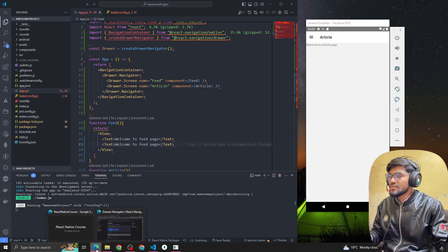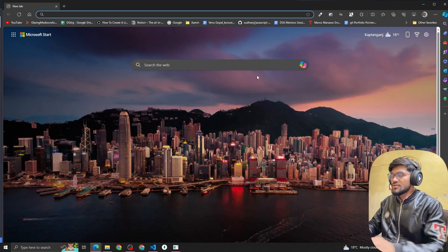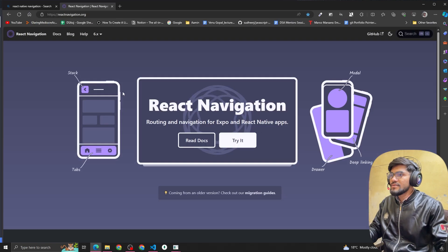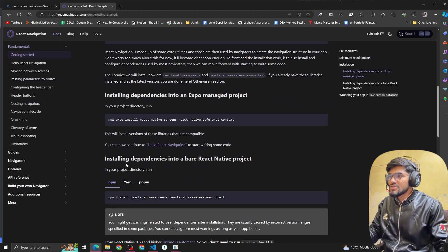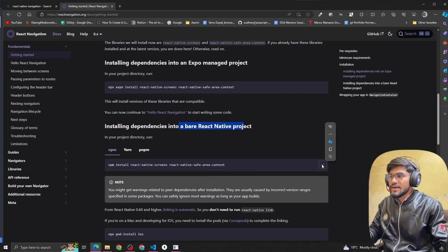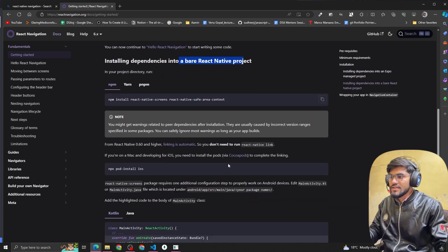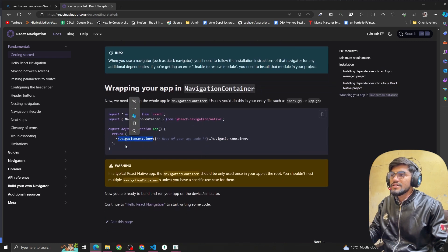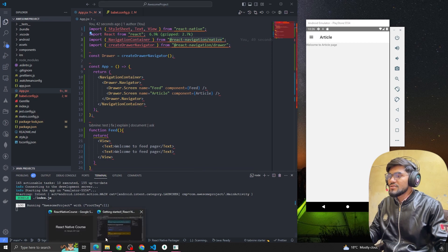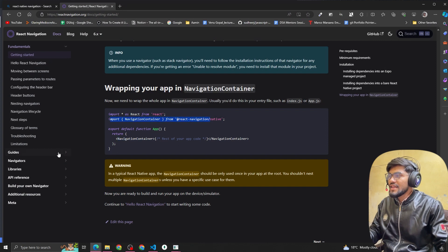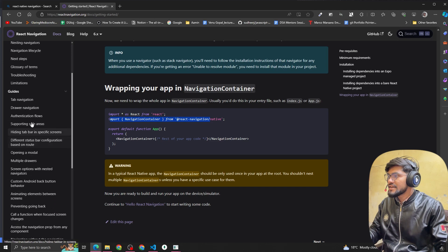To summarize: search 'React Native Navigation', open the site, click on docs, copy the command for react-navigation/native and run it in your terminal. Then copy the dependency installation command for react-native-screens and react-native-safe-area-context. In the root component, implement NavigationContainer — import it from react-navigation/native and wrap your root component with it.